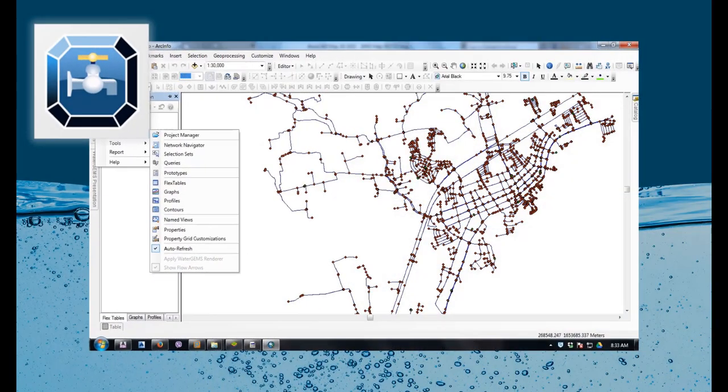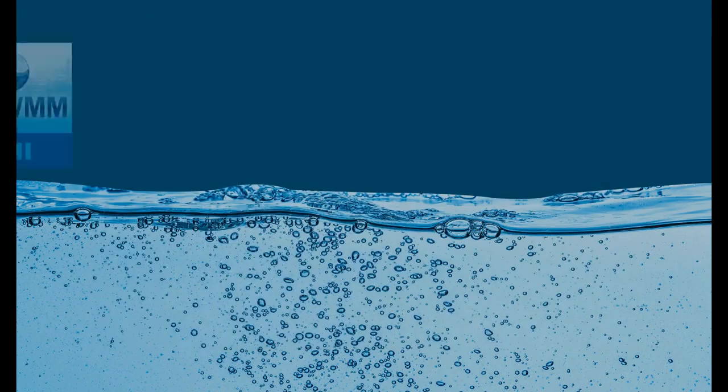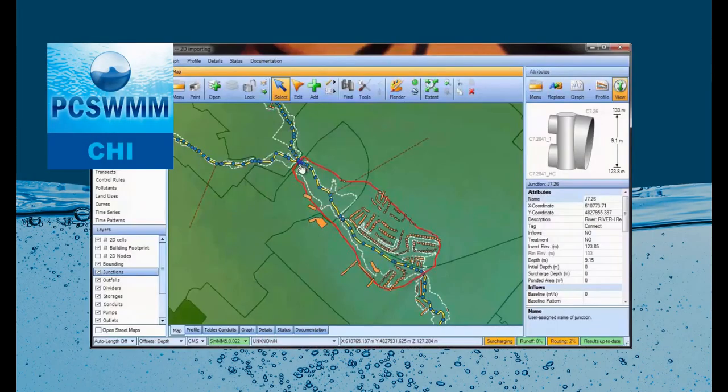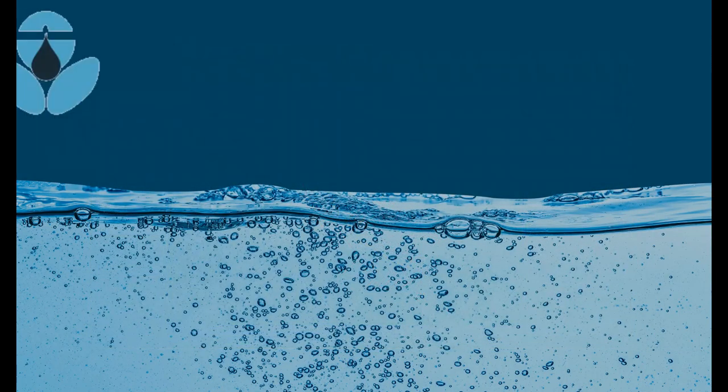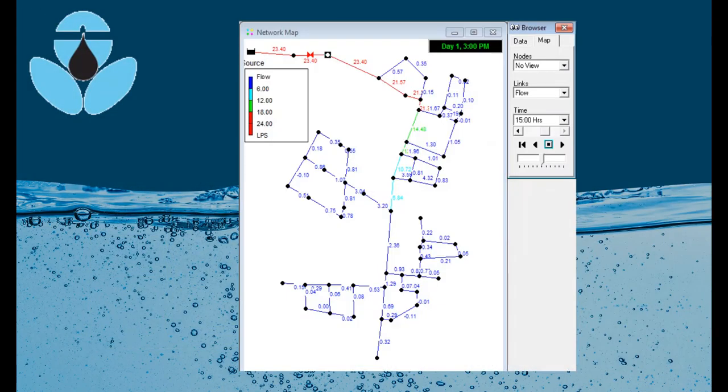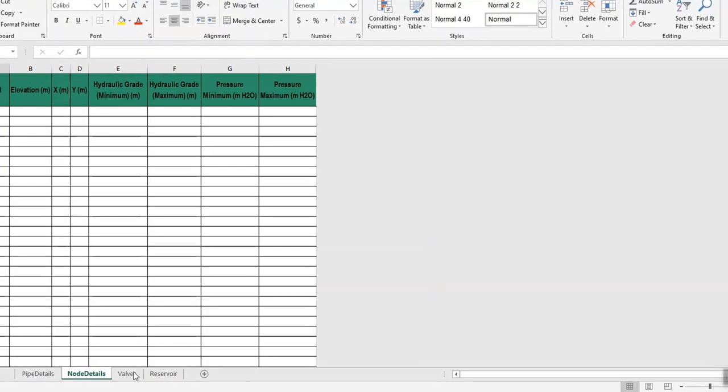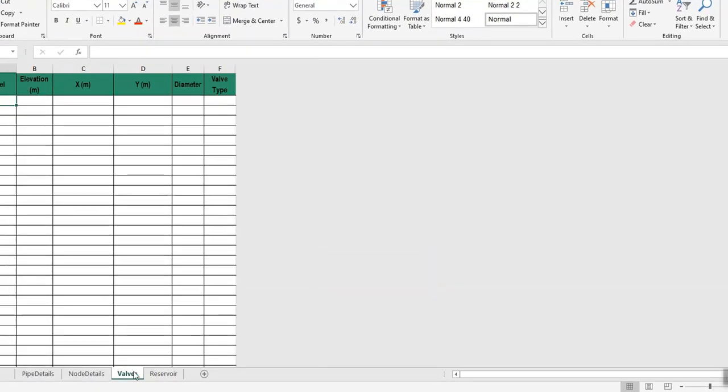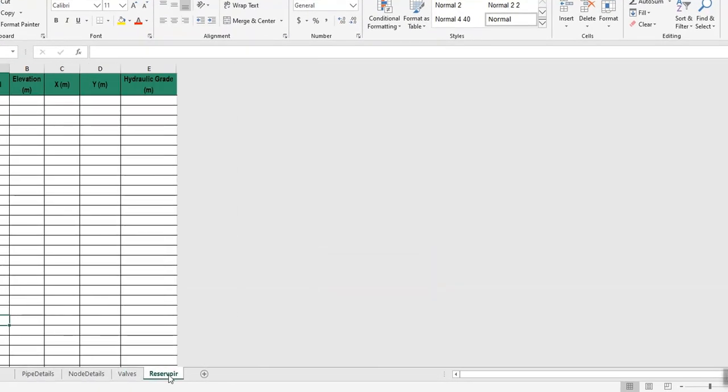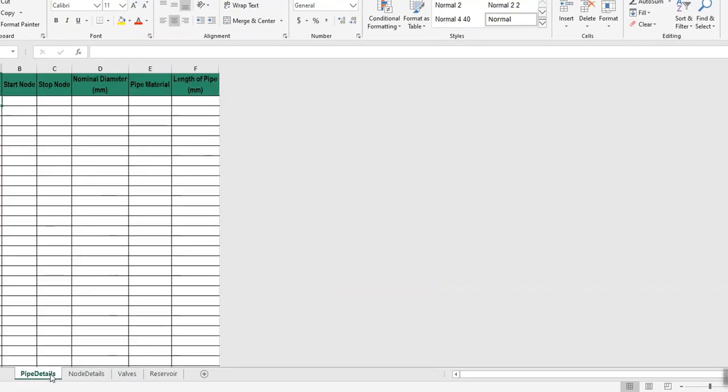If you do water modeling in any of the software like Bentley WaterGems, PCSWMM, or EPANet, then you will get the output about nodes, valves, reservoir, and pipes from such software.